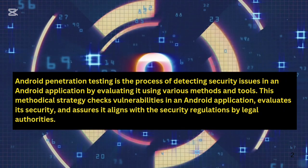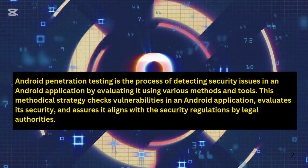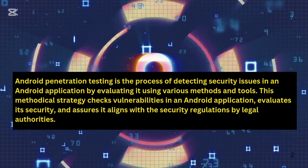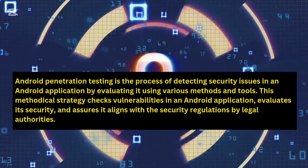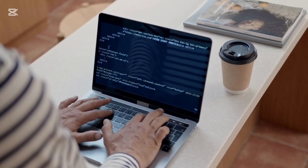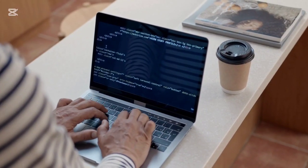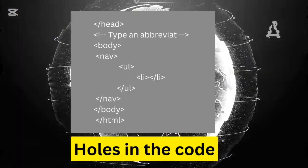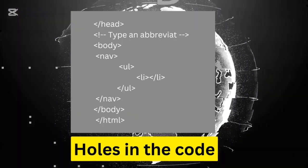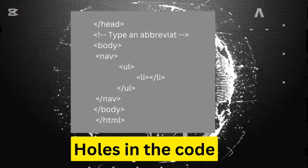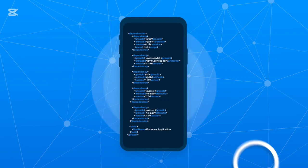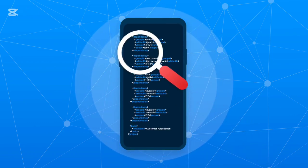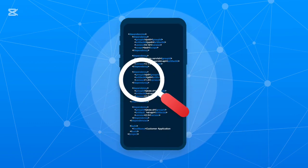Android pen testing is all about testing the security of Android apps. The goal is simple: find weaknesses before the hackers do. We're looking for anything that can be exploited, like holes in the code, poor encryption, or a completely unsecured API. Pen testing involves two main approaches: static analysis and dynamic analysis.